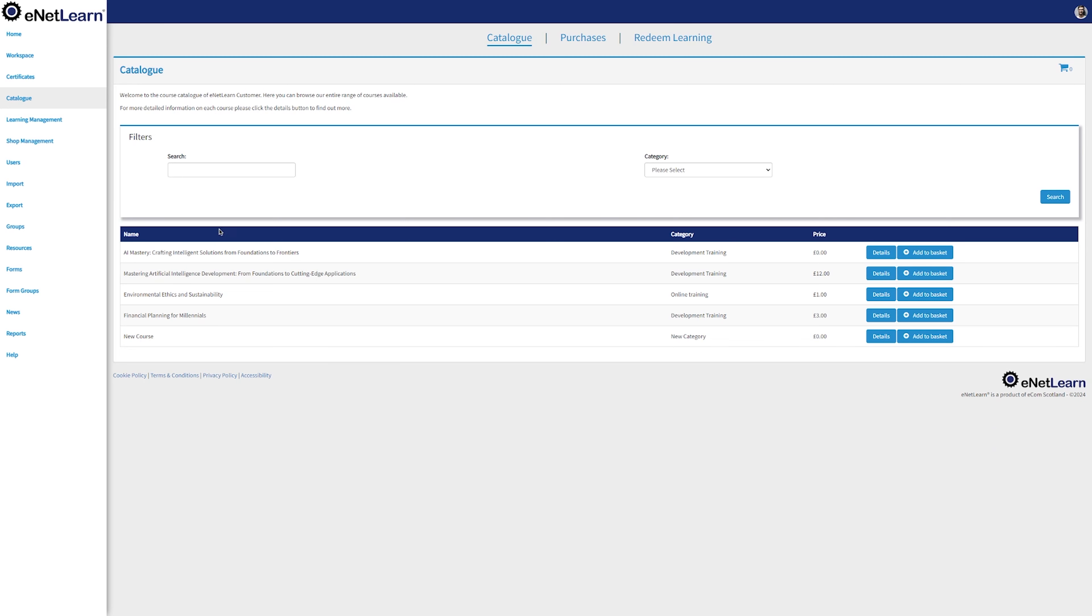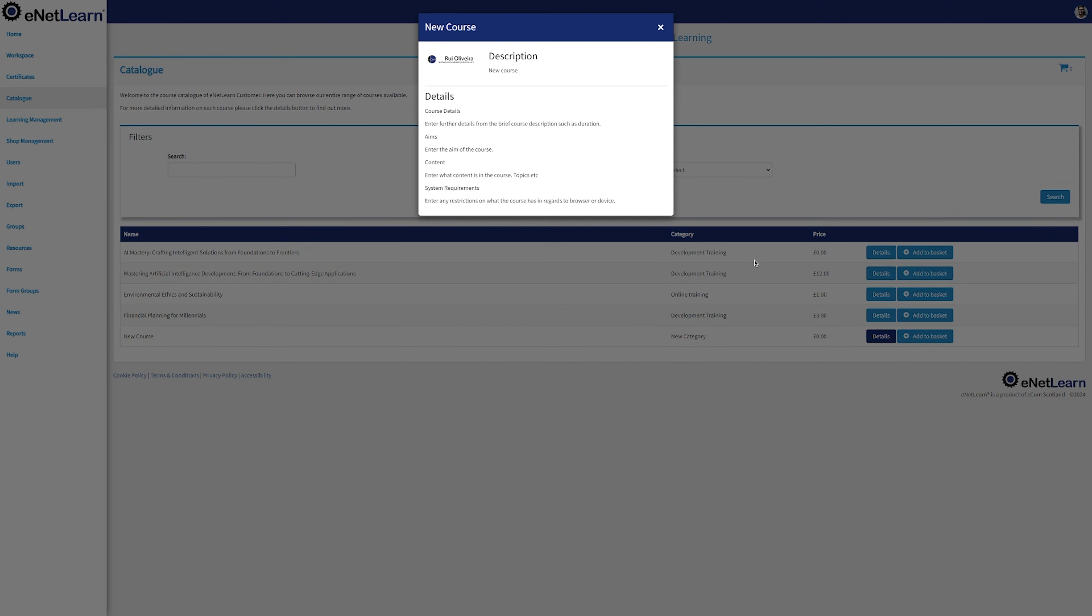Let's take a look at how it looks on the catalog page. Look up for your course, click on Details and there you have it.